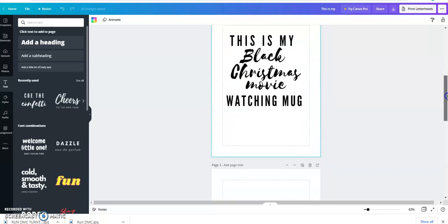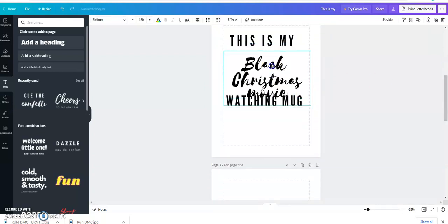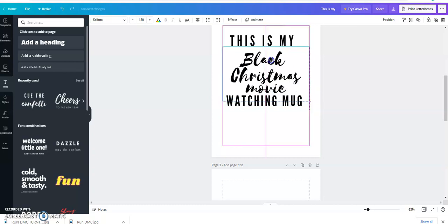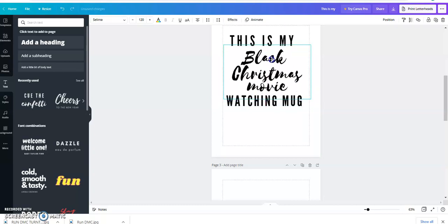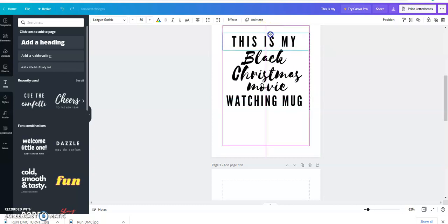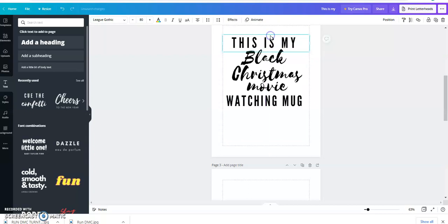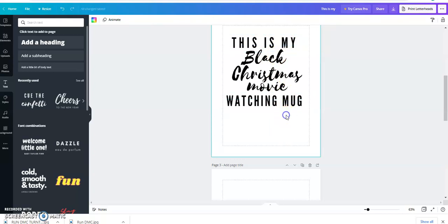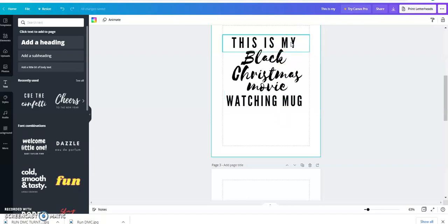You can, if you do sublimation, you can just send it straight to your printer. If you want to send it over to Cricut and use vinyl like I plan to do, you can save it as a PNG file and upload it into Cricut, clean up your background.